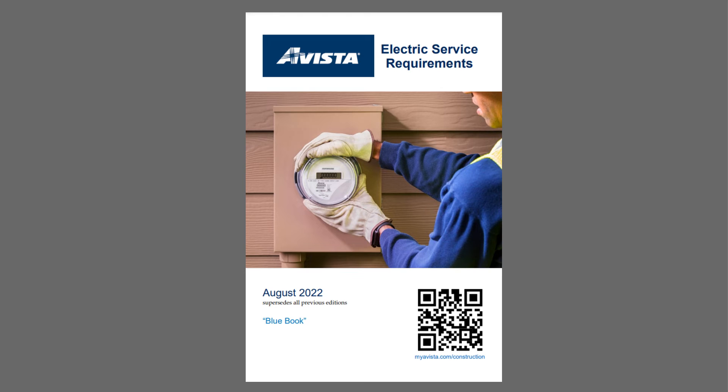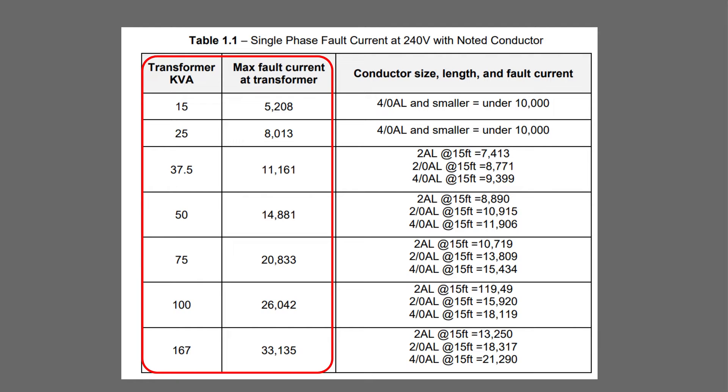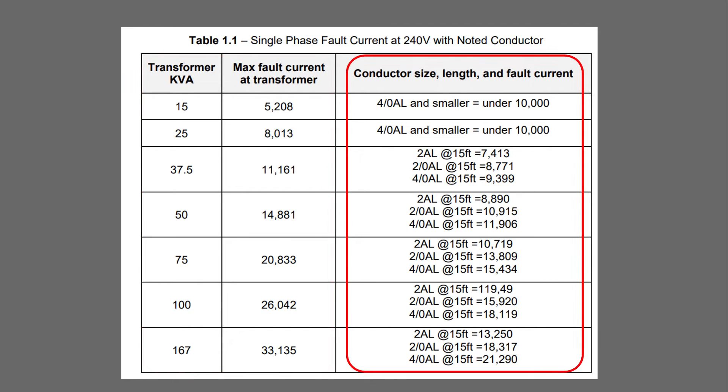So where can we find out how much fault current is available at the load side connections of a transformer? Many utilities will just publish the information for the particular brand and configuration that they use. For example, in the area of Eastern Washington where I live and work, Avista Utilities is one of the main electricity providers. They publish a directory they call the blue book, and I can look up the fault current based on type of service, KVA rating and voltage system. Also note these other columns, where they give some examples of how much the fault current drops after introducing a specific size and length for the service drop or service lateral.